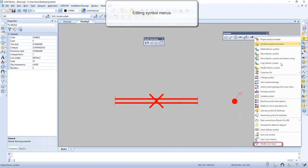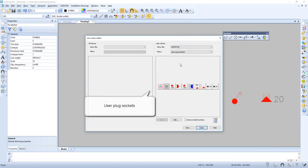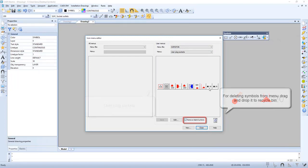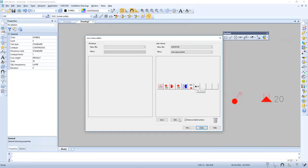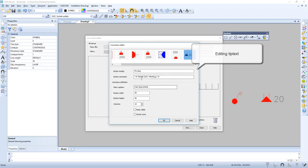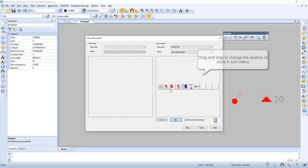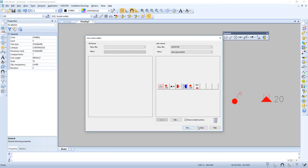Now let's check how to edit the symbols menu. Then we go to Modify Icon Menu and select the user menu file. Now it is possible to remove the icons by dragging them to the recycle bin. Now let's edit the type text. We can drag and drop to change the locations of icons in the icon menu. Don't forget to save.